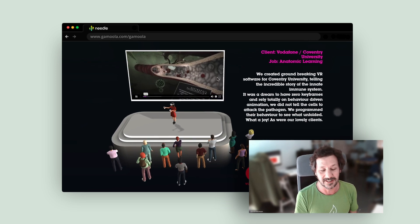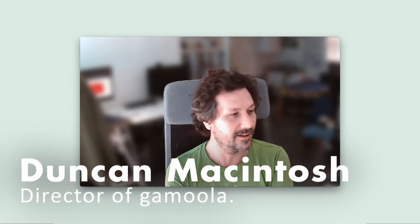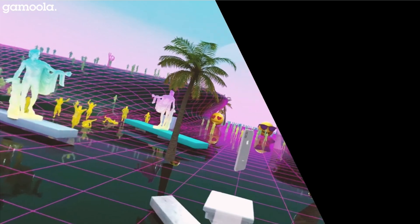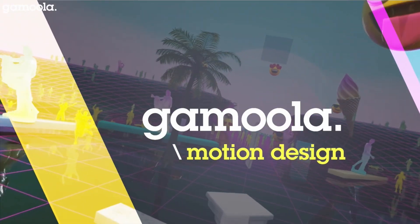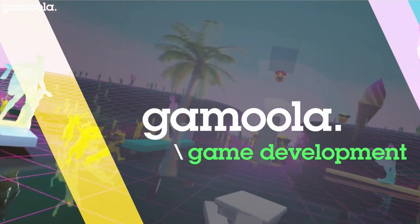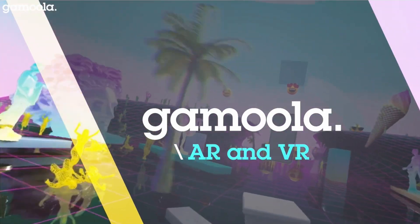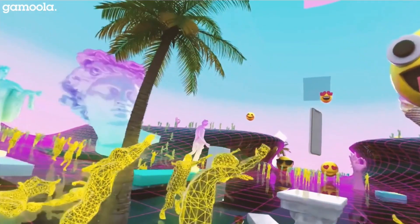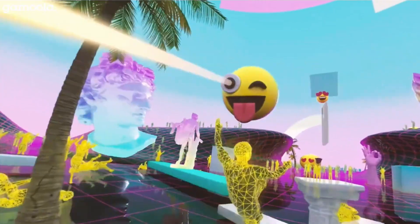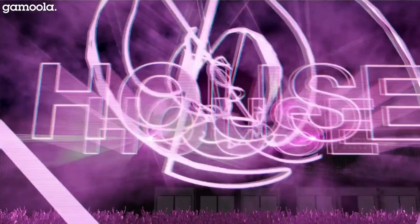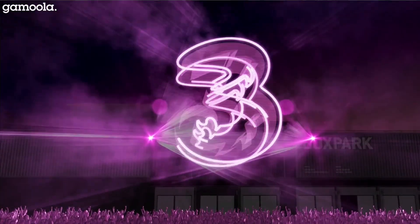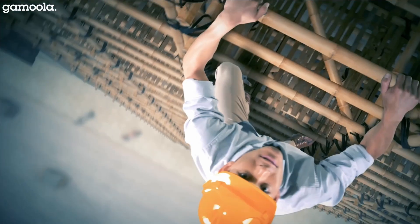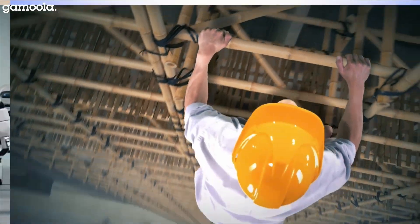Basically, my name is Duncan McIntosh, director of Gamula, and we're a small animation company. We do a bit of everything, but traditionally it's been 3D graphics and motion design.